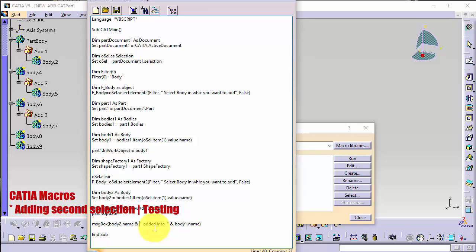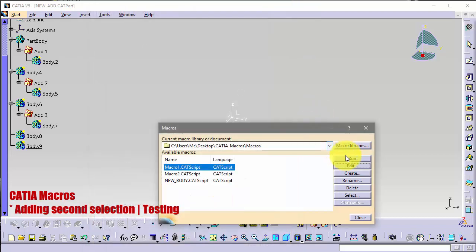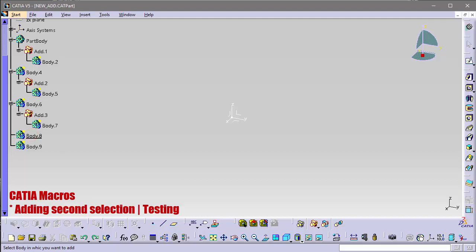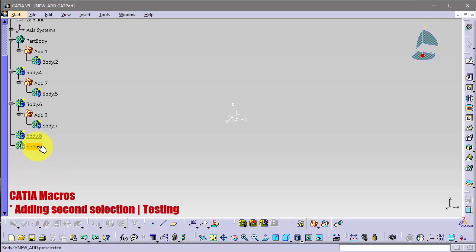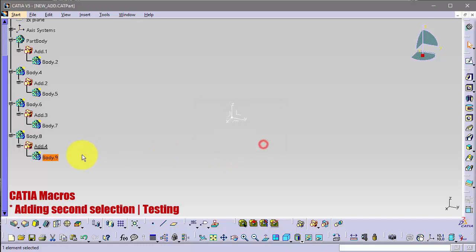So let's try it. OK, save and run. So select body in which you want to add. I want to add body 8, and select body in which you want to... select body, I didn't change the text. So body 9, and it says done, body 9 added to body 8. OK and that is it.